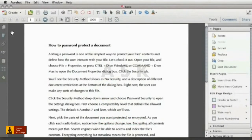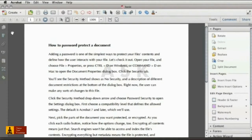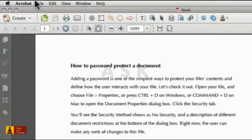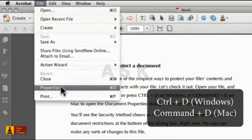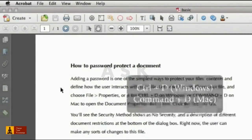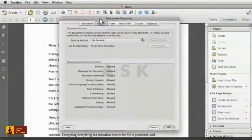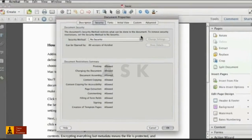Adding a password is one of the simplest ways to protect your file's contents and define how the user interacts with your file. Let's check it out. Open your file and choose File Properties or Ctrl plus D on Windows or Cmd plus D on Mac to open the Document Properties dialog box.